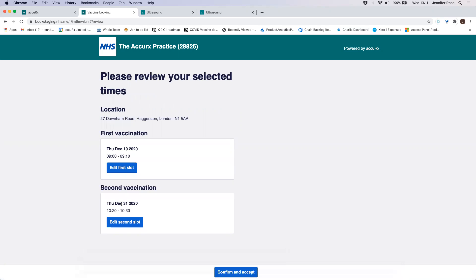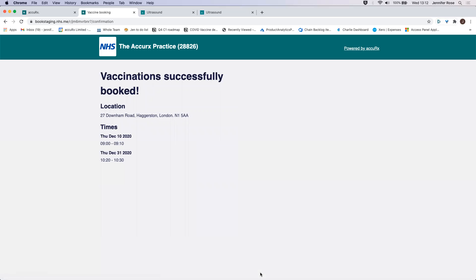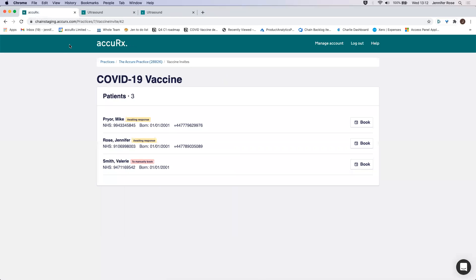And then they can see here a kind of a review of the selected times they have. So this is exactly the same for whether you're booking in for a patient or they're doing it themselves. They can click and go back and edit their first or second slot if they're not happy. And then they can click confirm and accept. So you can see here they now have their vaccinations successfully booked in.